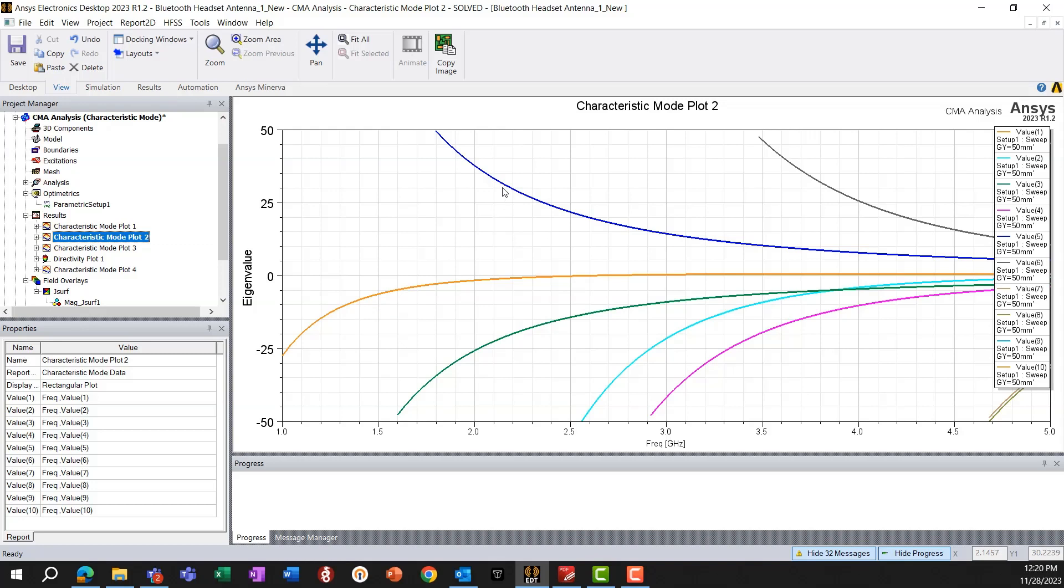If the eigenvalue is positive, as it is for these blue and the black lines, these modes, it means that the mode is storing electrical energy. It's capacitive.